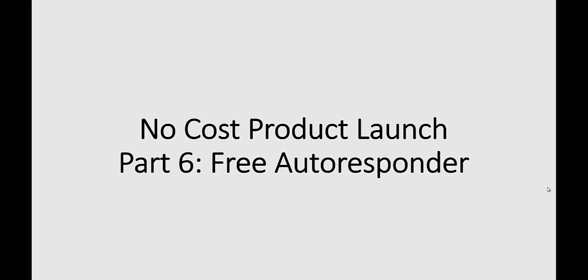We are now on part number six of the no-cost product launch, and for this part, we're going to go over how to set up your free autoresponder.